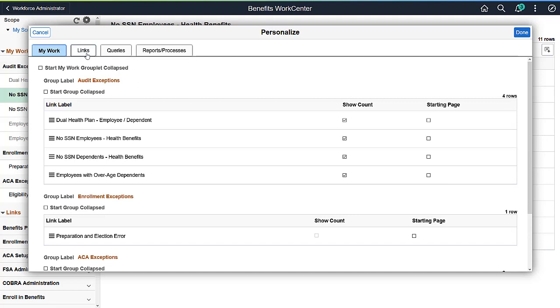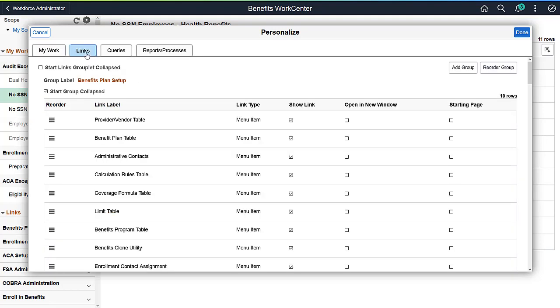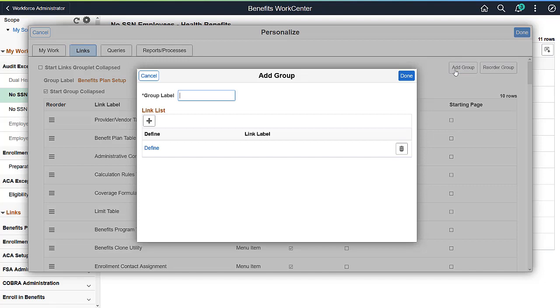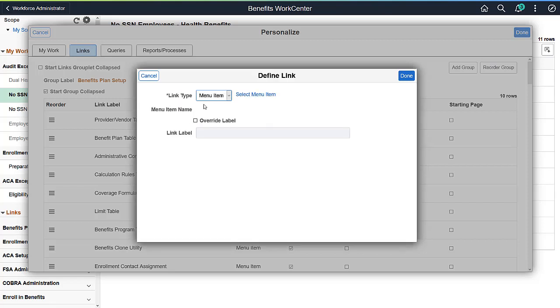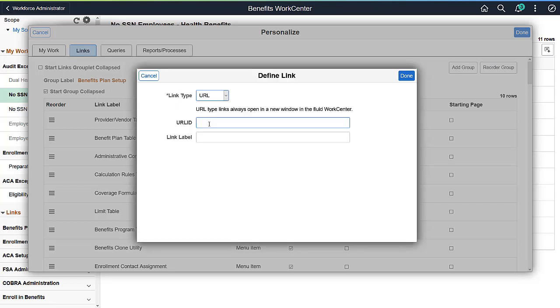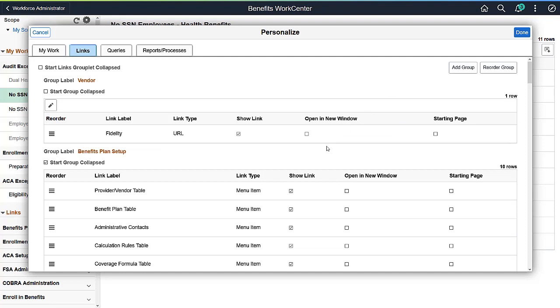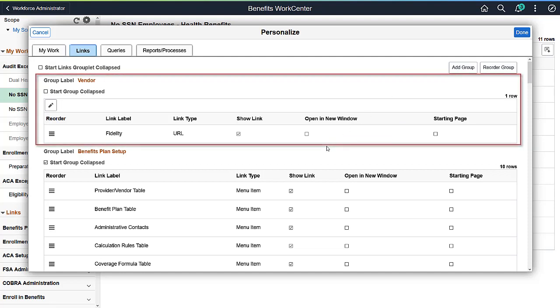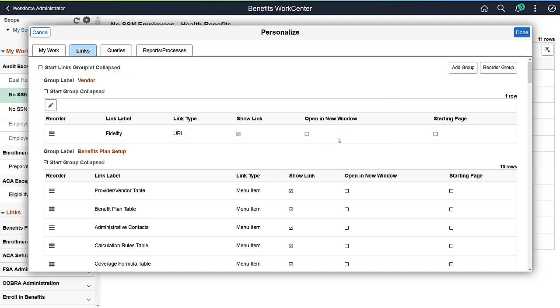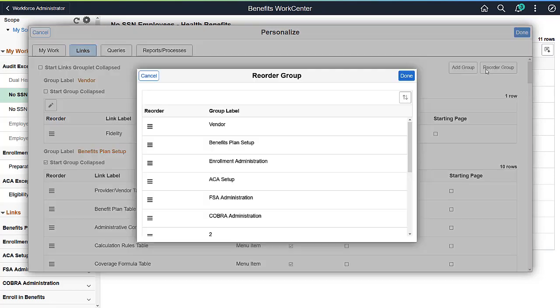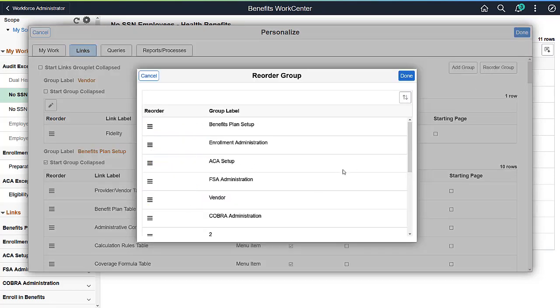The Links tabs enable you to add groups so you can easily add and organize your favorite links. For example, as a Benefits Administrator, you may want to add links to your third-party vendors. Drop down and select the link type. Copy in your URL and Label and select Done. You now see your new link. You can reorder the group by dragging and dropping. Save your locations when you're done.